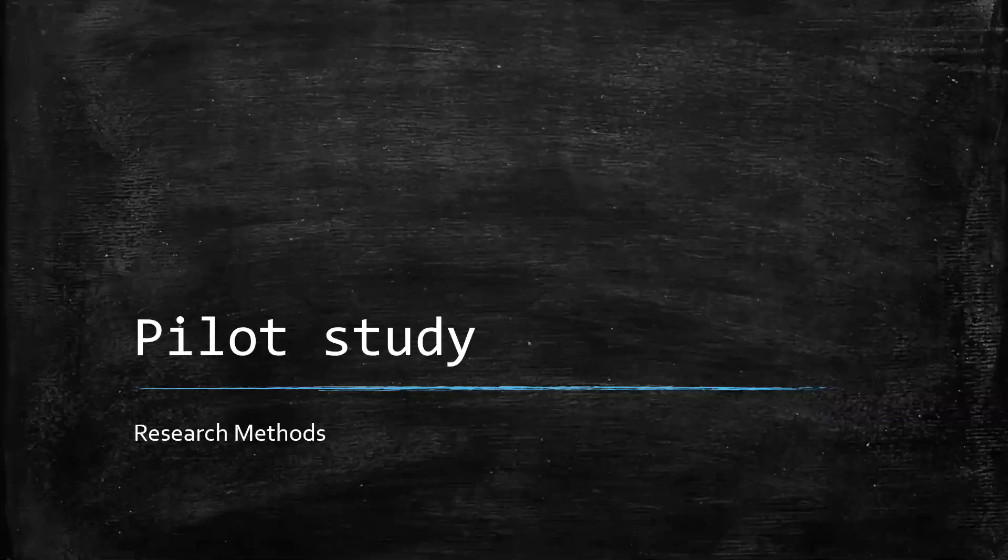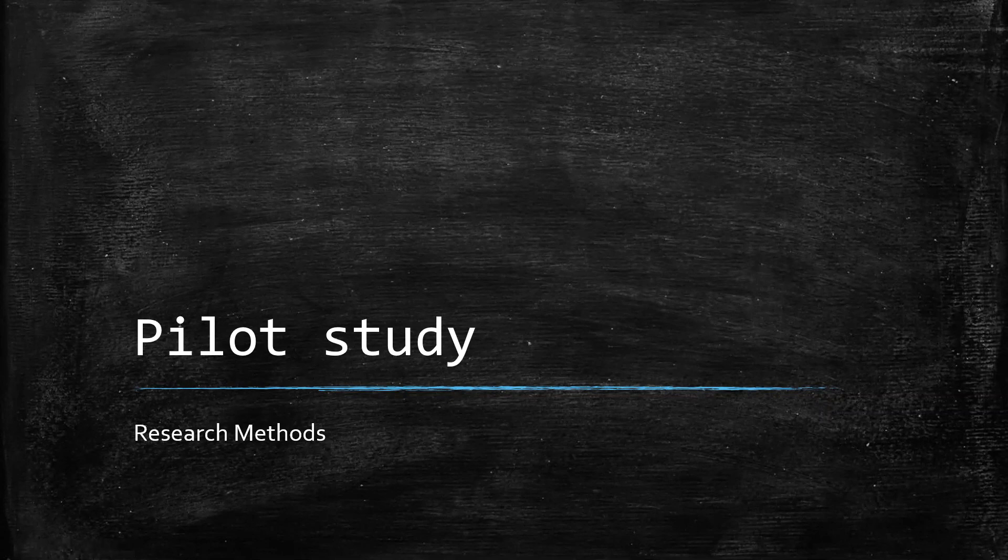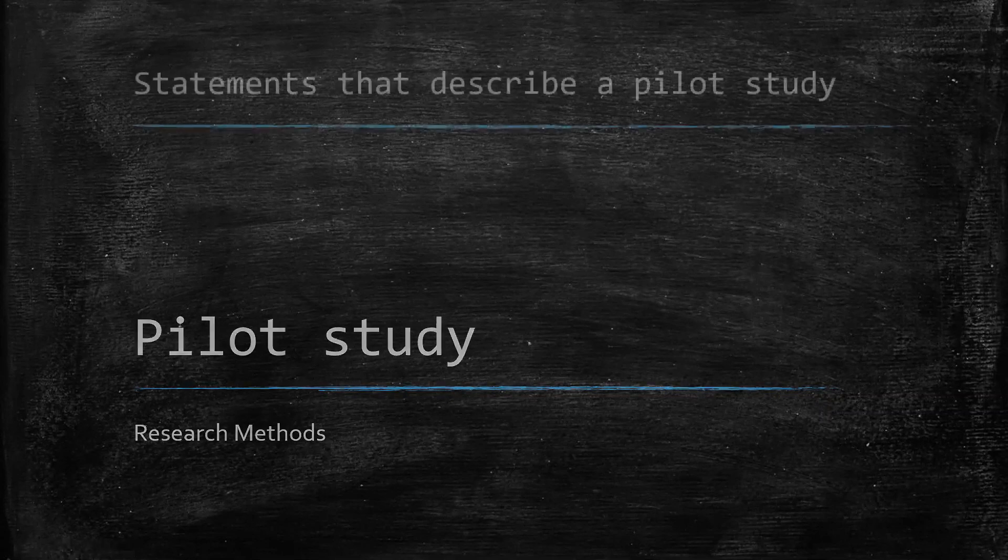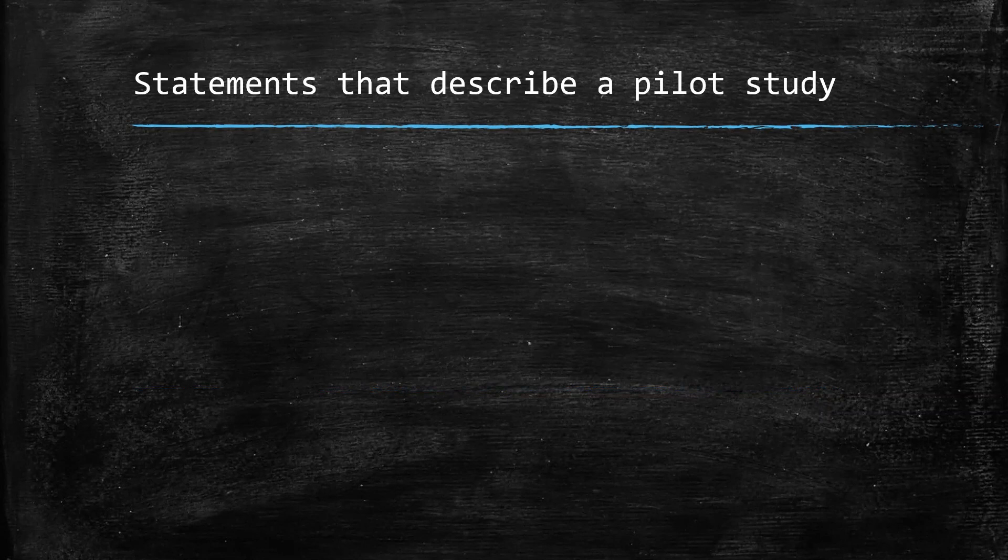Hello, my lovely psychology students. Welcome back to a quick research methods video. This one we are focusing on pilot studies. This little video is based on a task that you have done for me where you are given a whole collection of statements that were all mixed up and you had to put them in the right order to explain what a pilot study is. So let's be working through these.